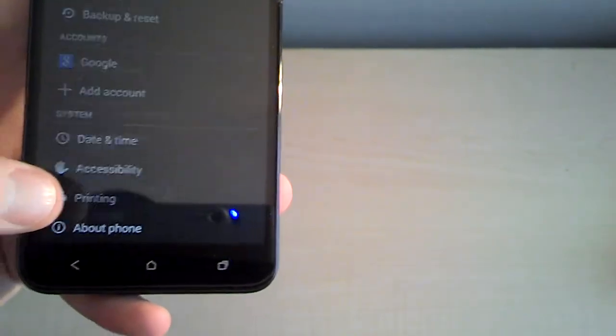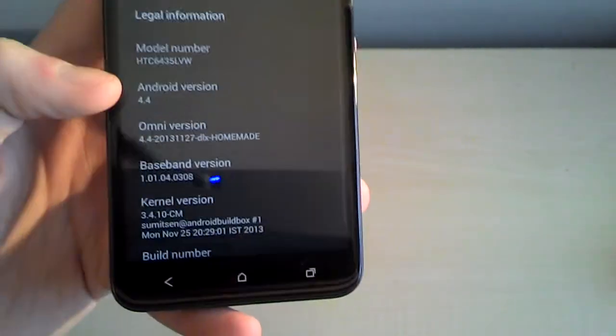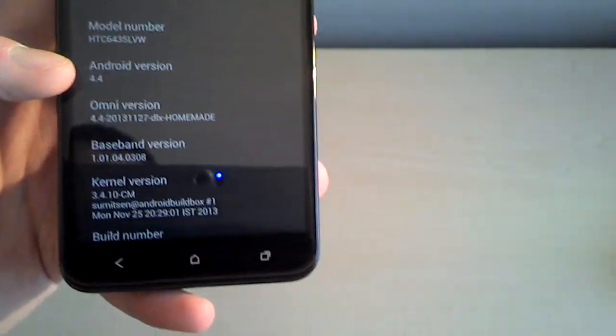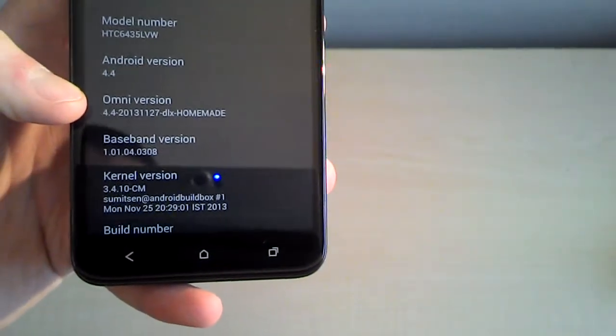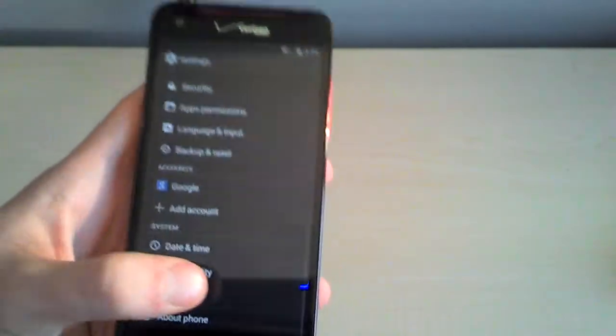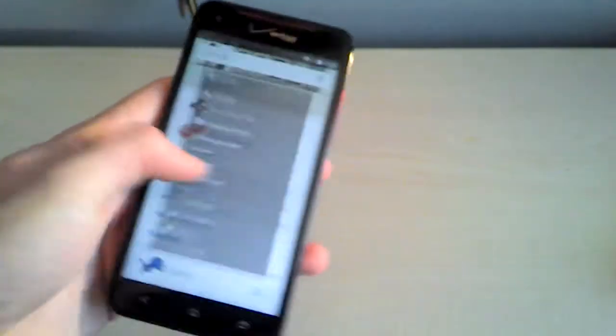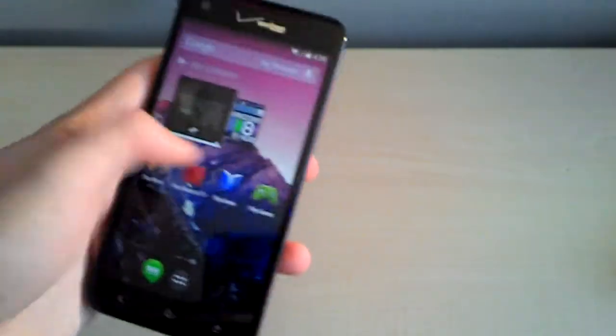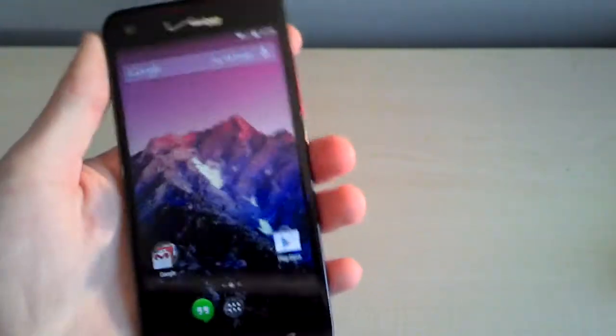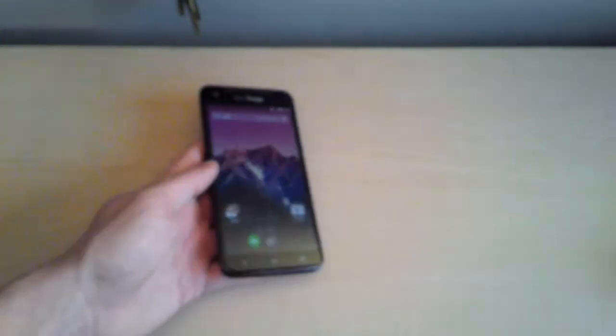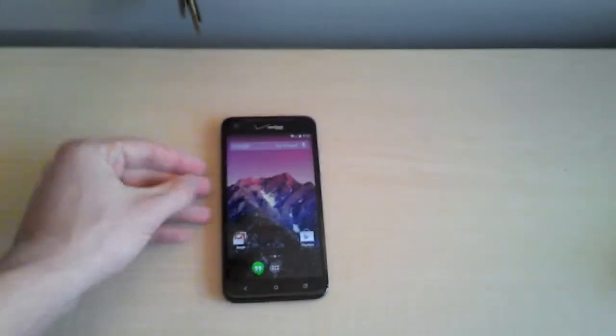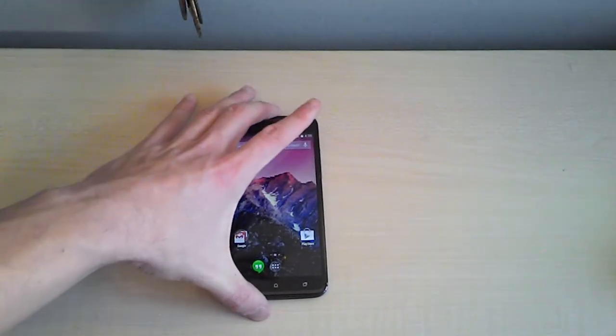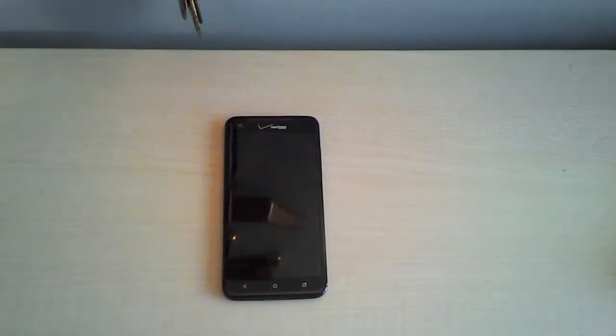And just to prove to you guys that I am indeed running 4.4. There it is. And there's my Omni version. Pretty cool stuff. Great ROM. I'd recommend it to anyone. It's the one I'm rocking right now on my Droid DNA. I really like this ROM. Give it a look. Give it a try.